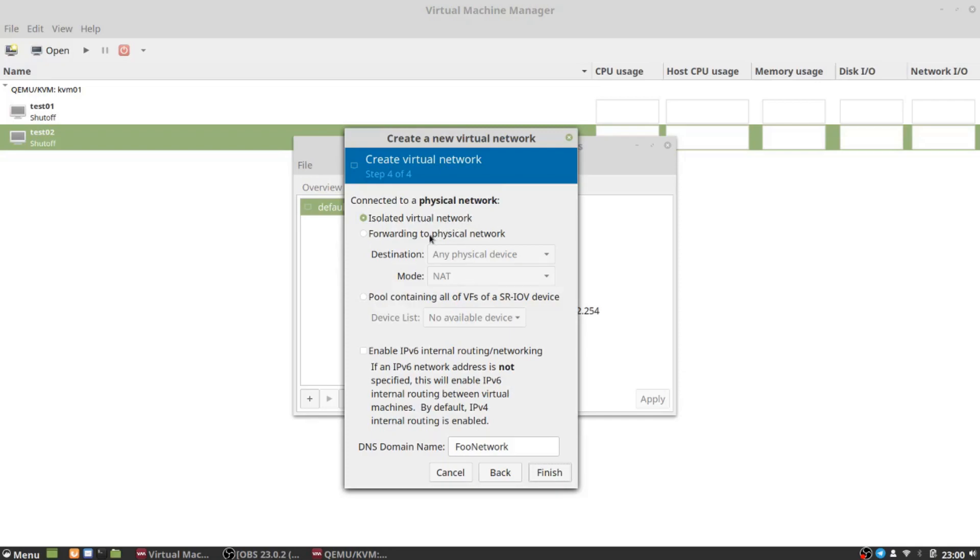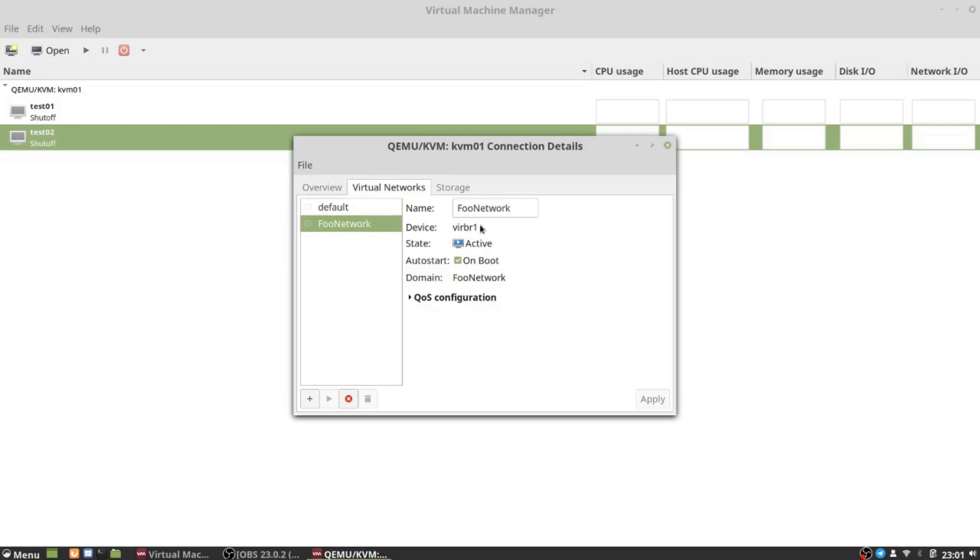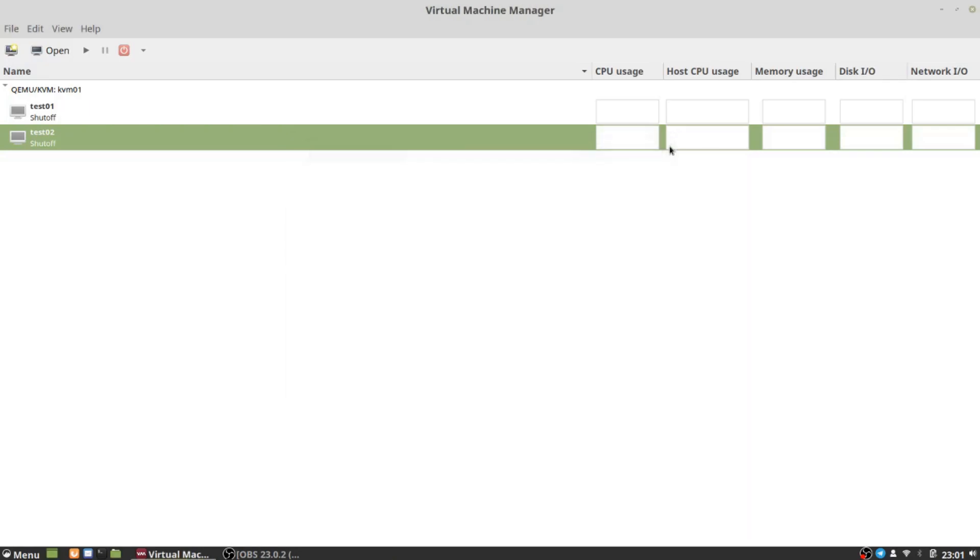The key here is we want an isolated virtual network - we don't want any kind of forwarding to physical network. Just like in the Hyper-V video, the idea here is you have a use case where maybe you're testing configuring your own DHCP server and you don't want that DHCP server to somehow be connected to your production network or home production network and cause problems. You want something that is completely isolated. This is how you would do that. I'm going to click finish and that's going to create a new bridge device.